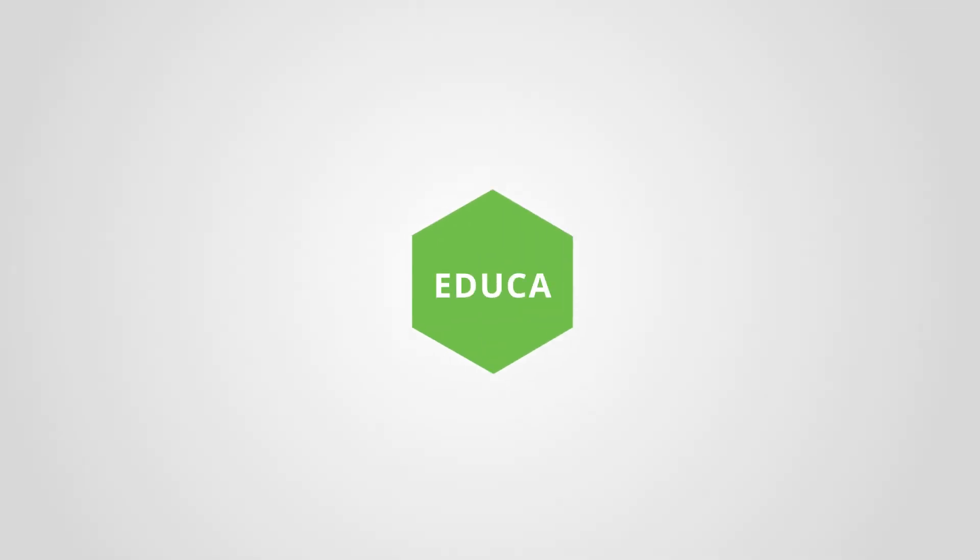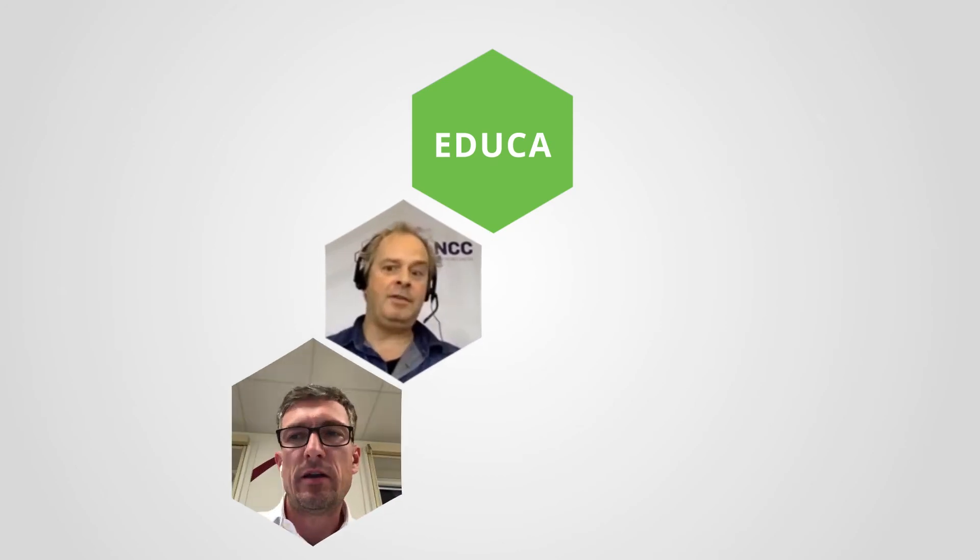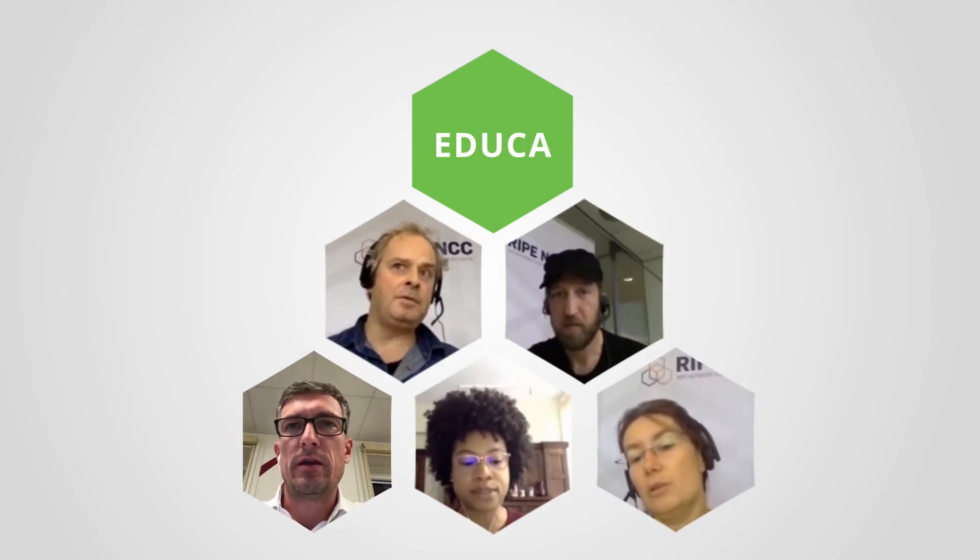Participate in one of our EDUCA events. These are free online learning events with presentations from experts in various fields of interest to the internet community.